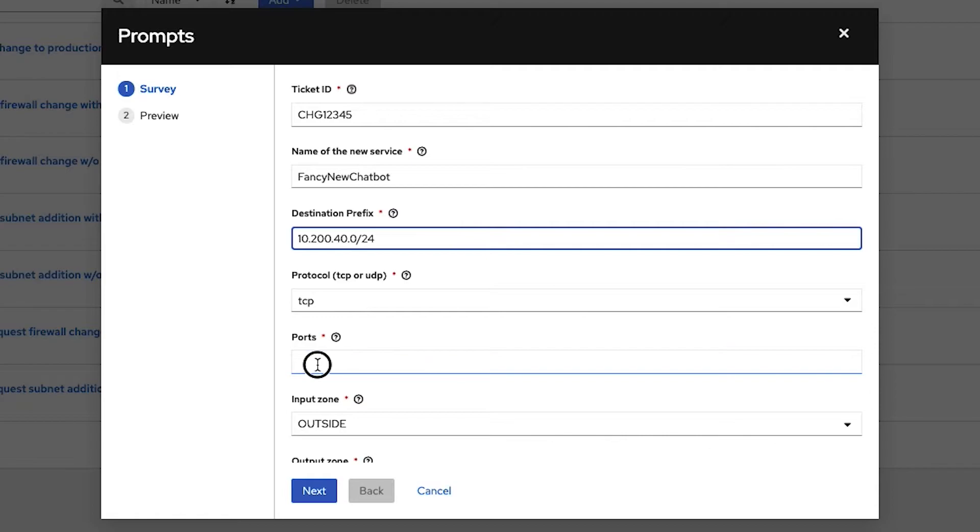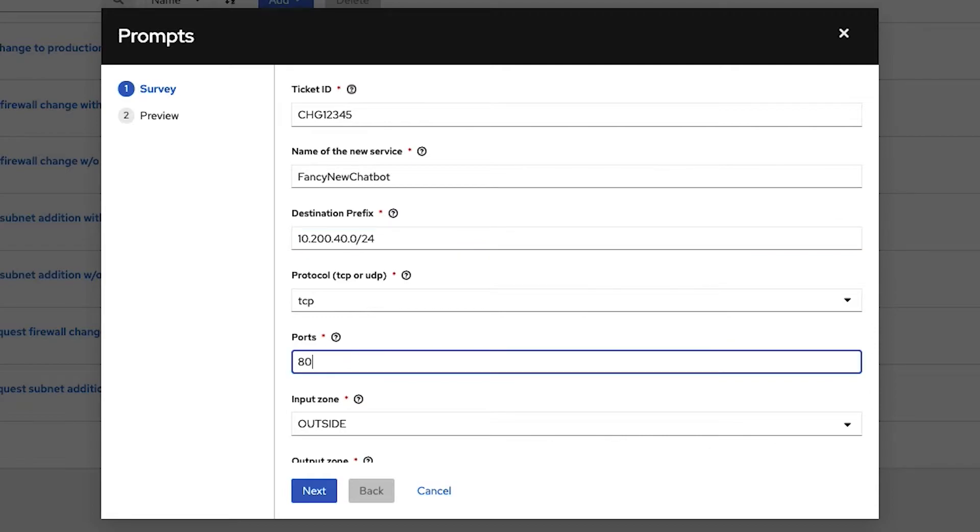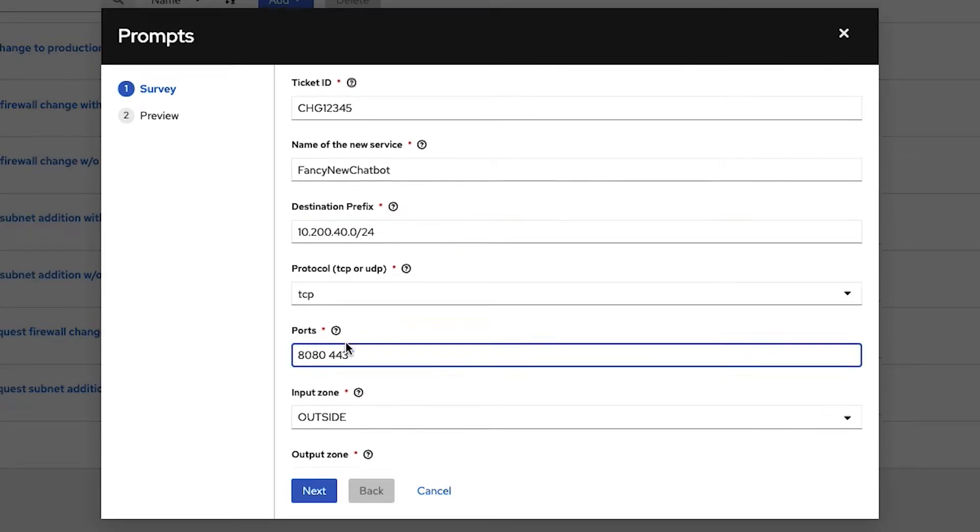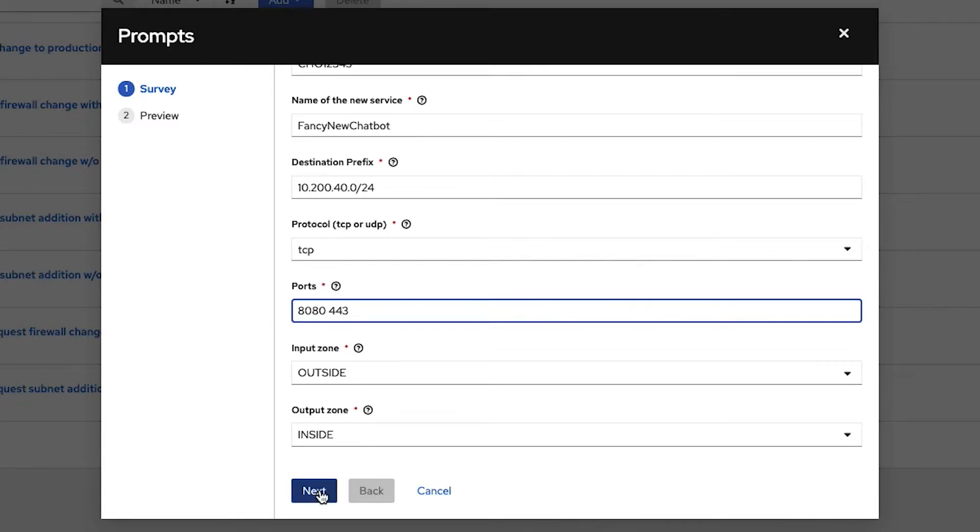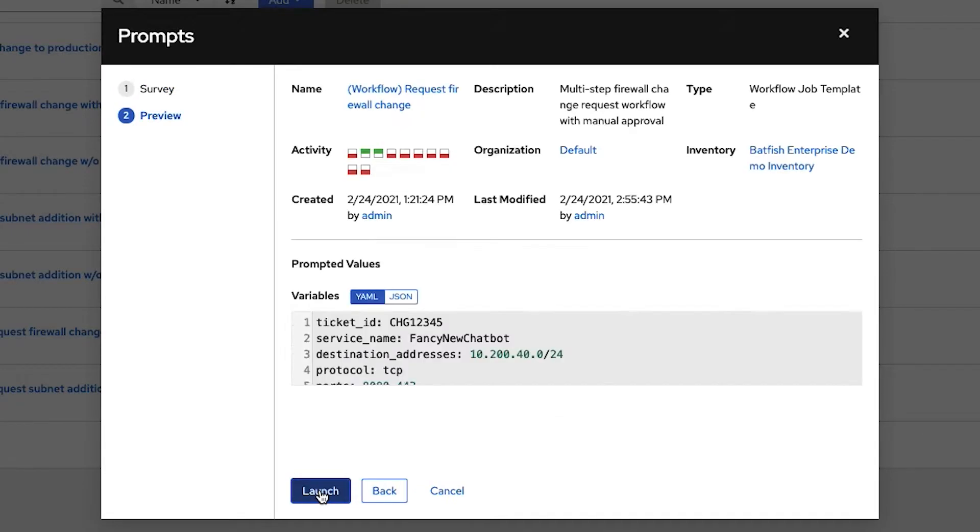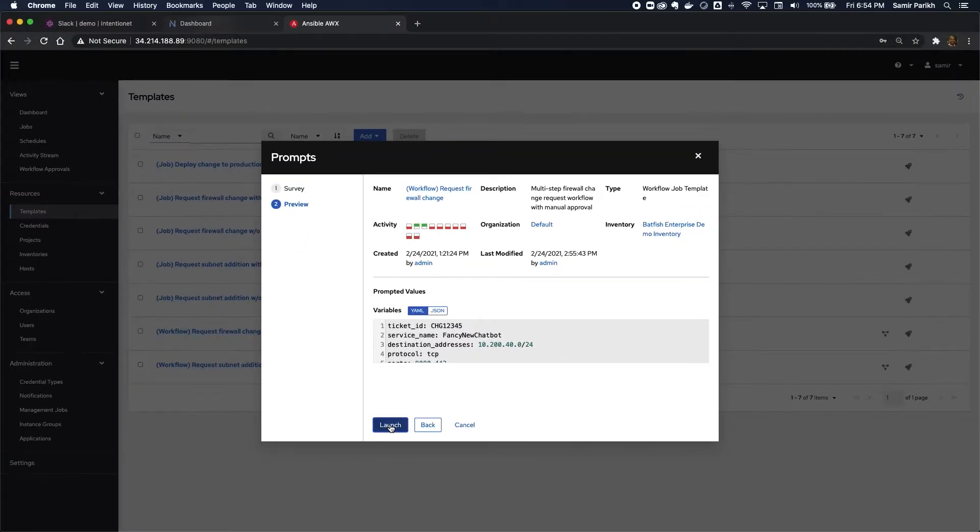It's a TCP service. It's going to listen on port 8080 and 443. Because it's a service that's accessible from outside my network, the input zone on the firewall is the zone outside, and the target zone output zone is the zone inside. Voila. As a user, that's all I need to do to request a firewall change.